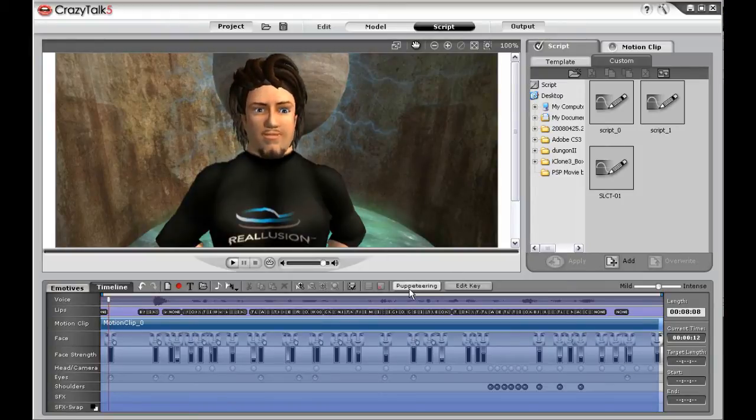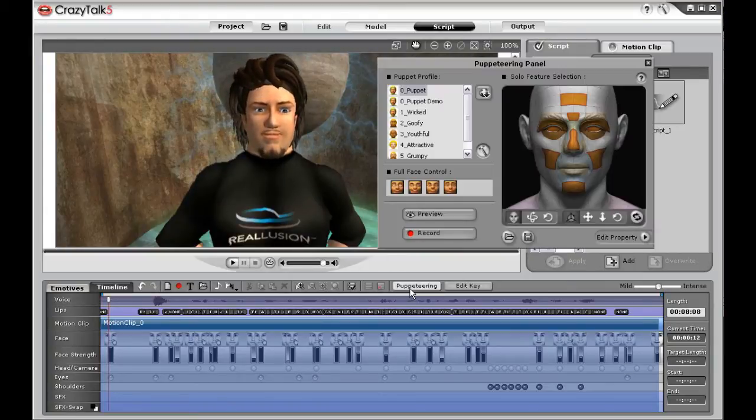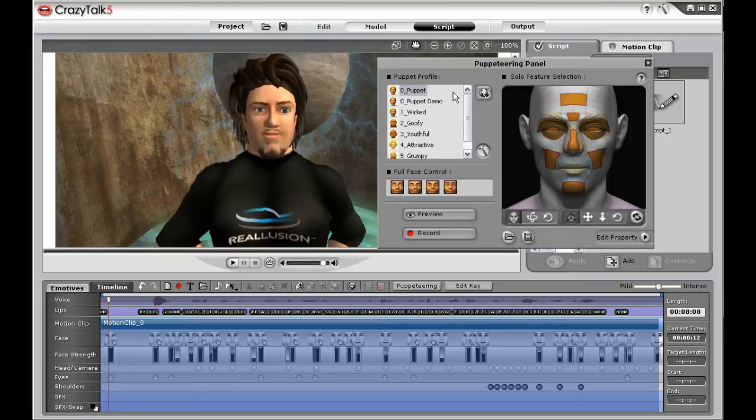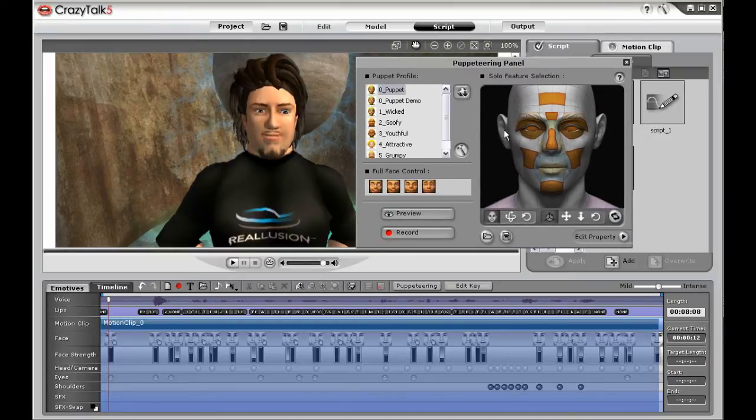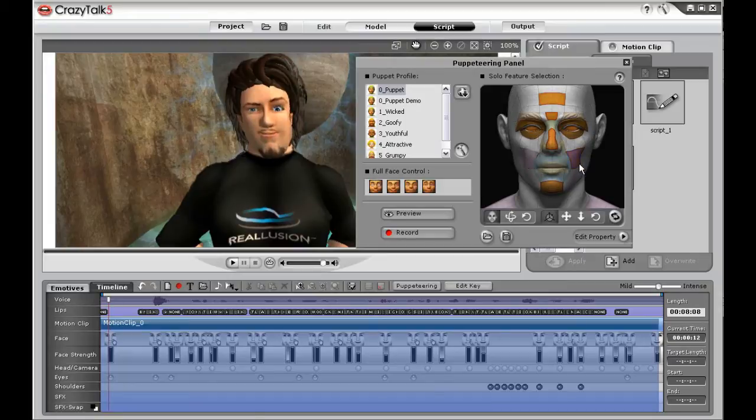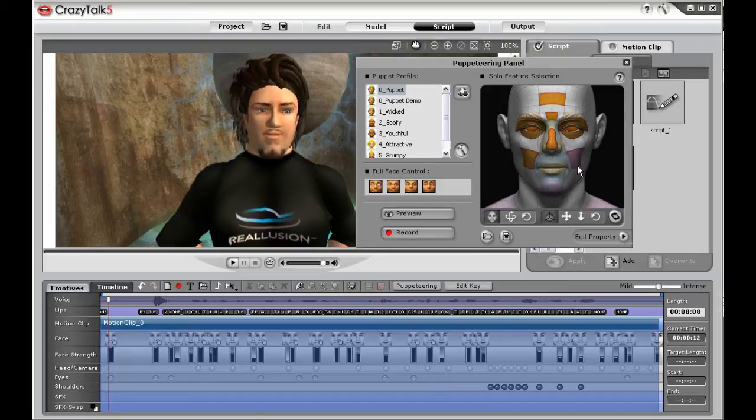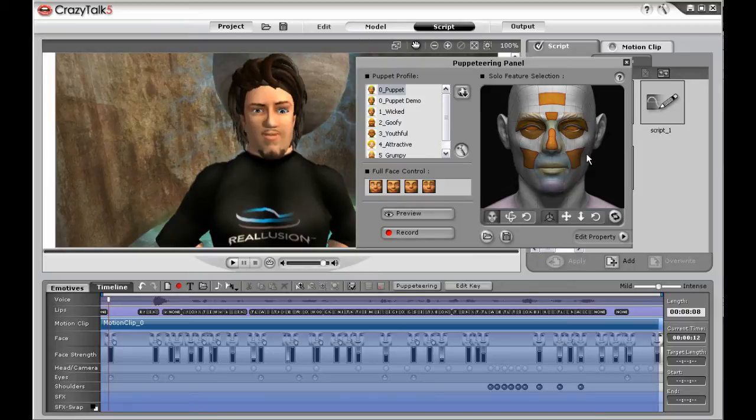Crazy Talk features live puppeteering inside the timeline. Launch the puppeteering panel and you'll see a user interface that allows you to select many different facial features to come up with your own combination of control.